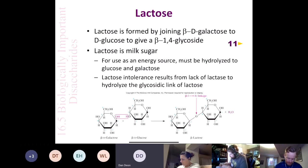Everything we're going to look at in this chapter will be a reducing sugar except for sucrose. Sucrose, which is table sugar or beet sugar, is not a reducing sugar.